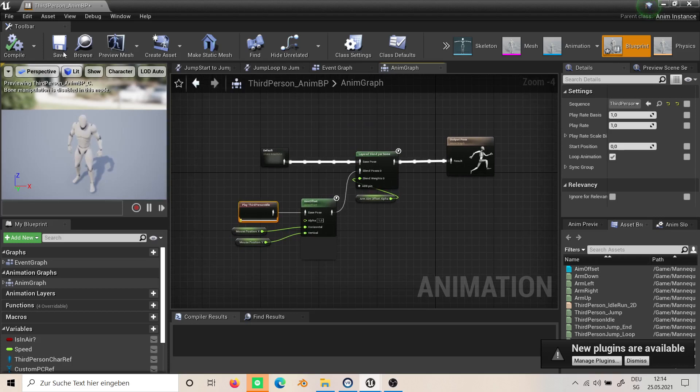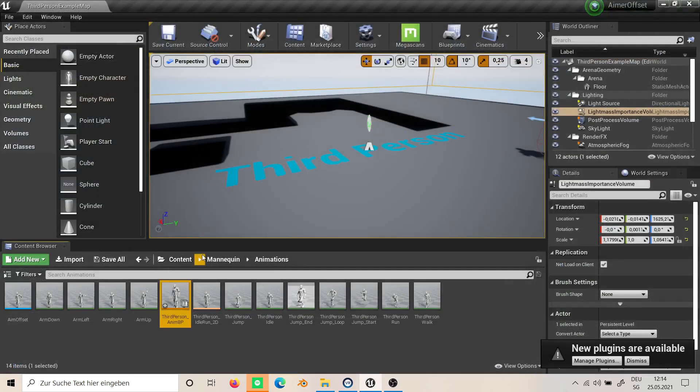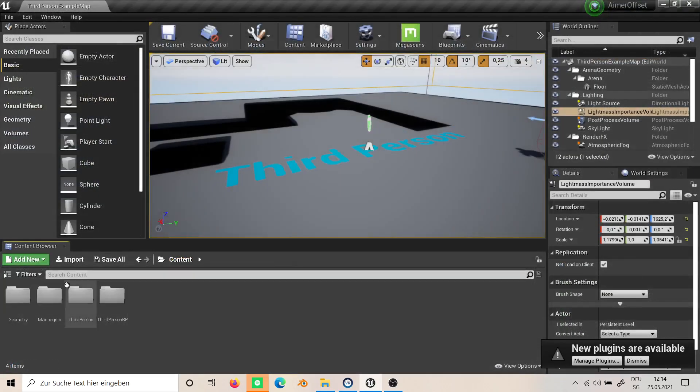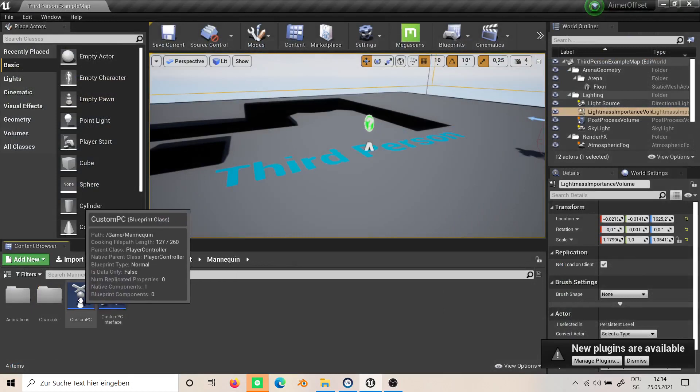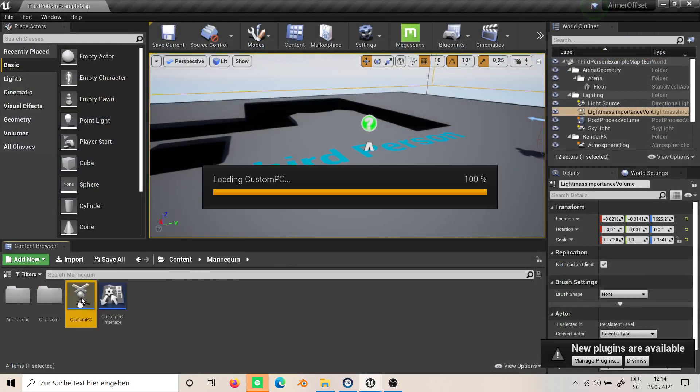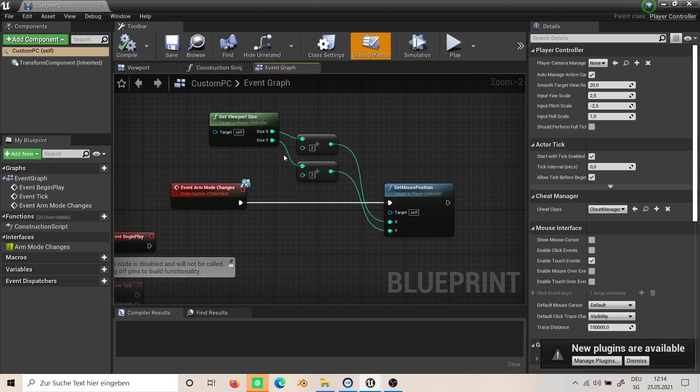This is it for the anim graph. There's nothing more I did in here, in our custom created player controller.